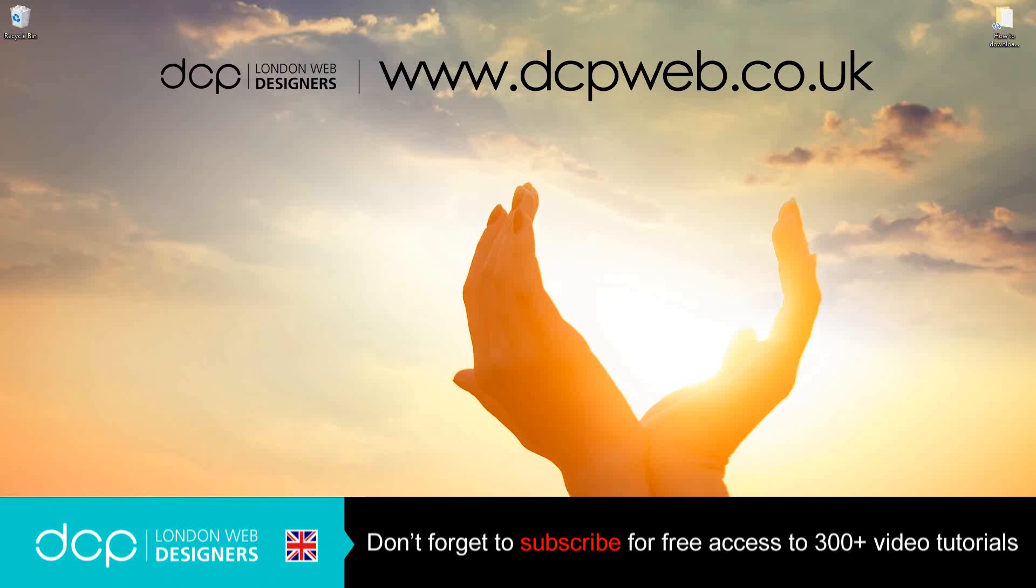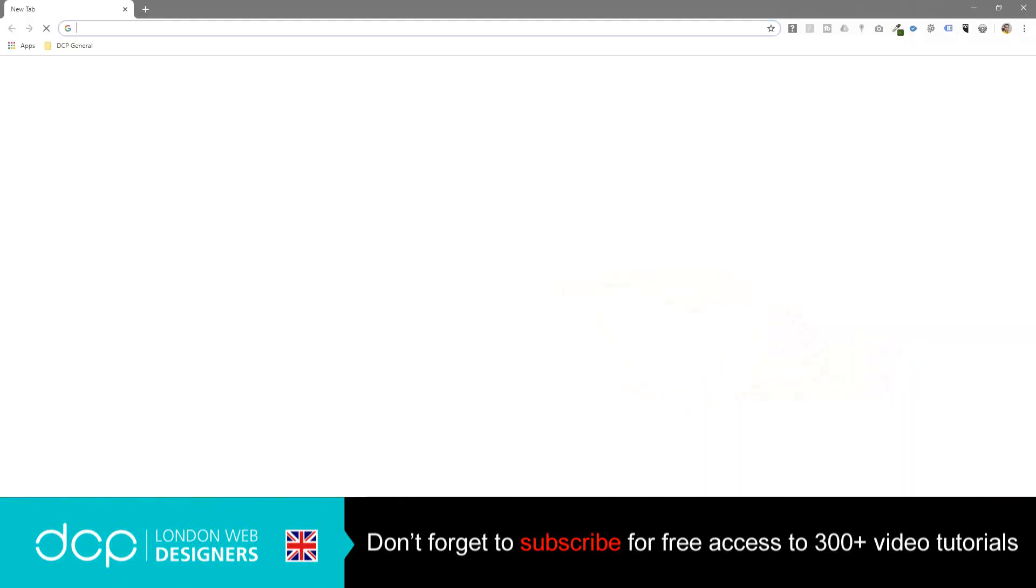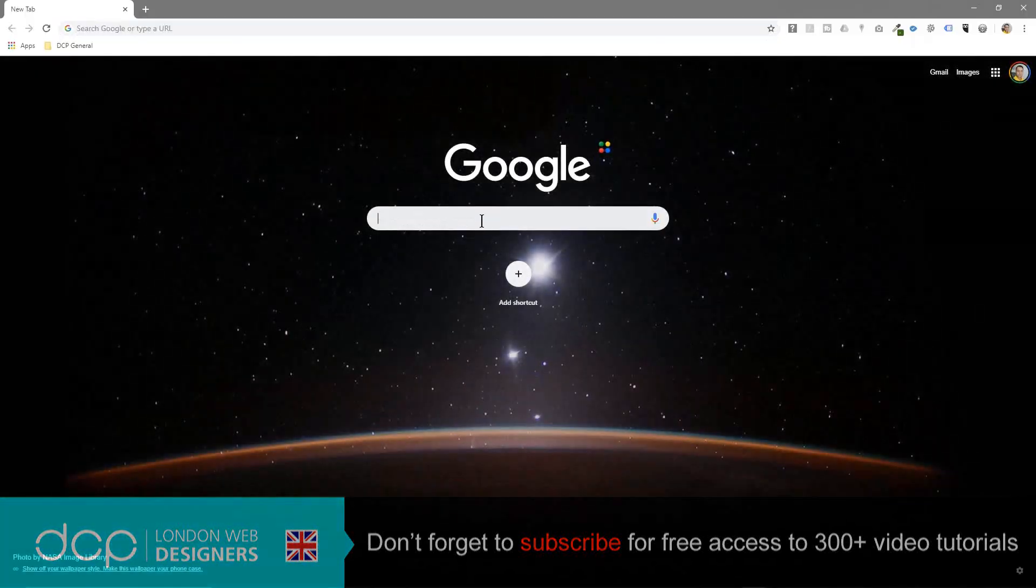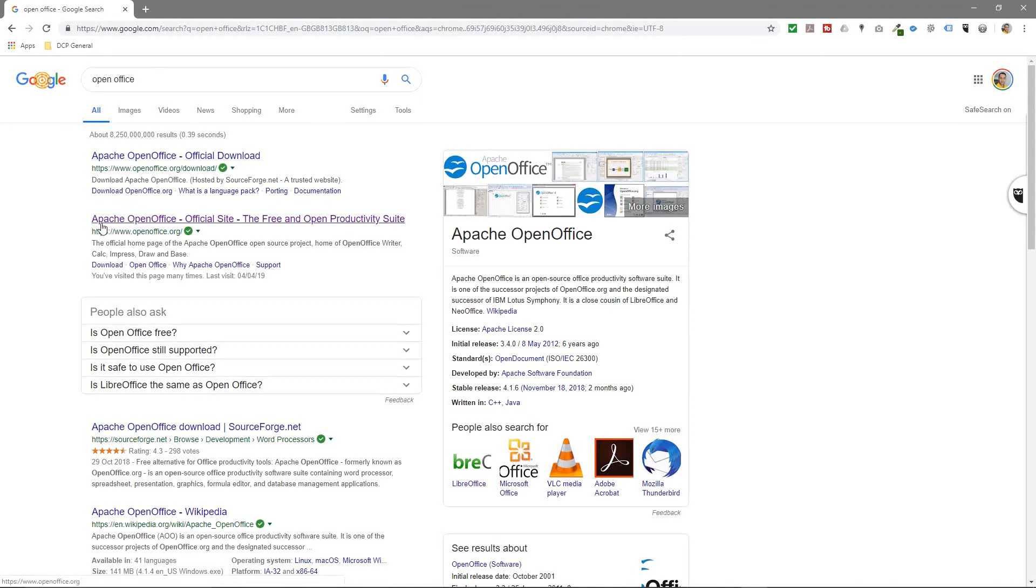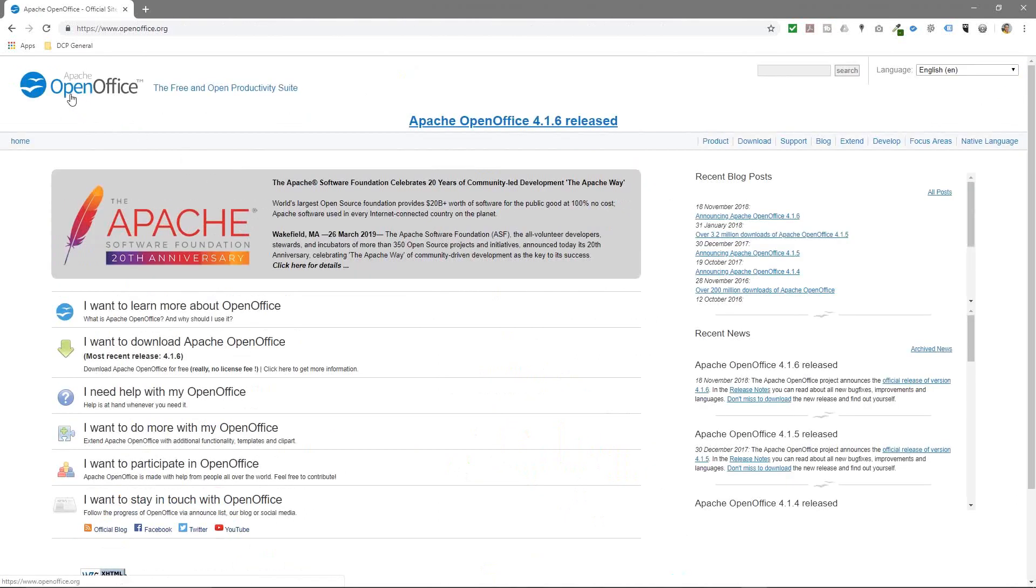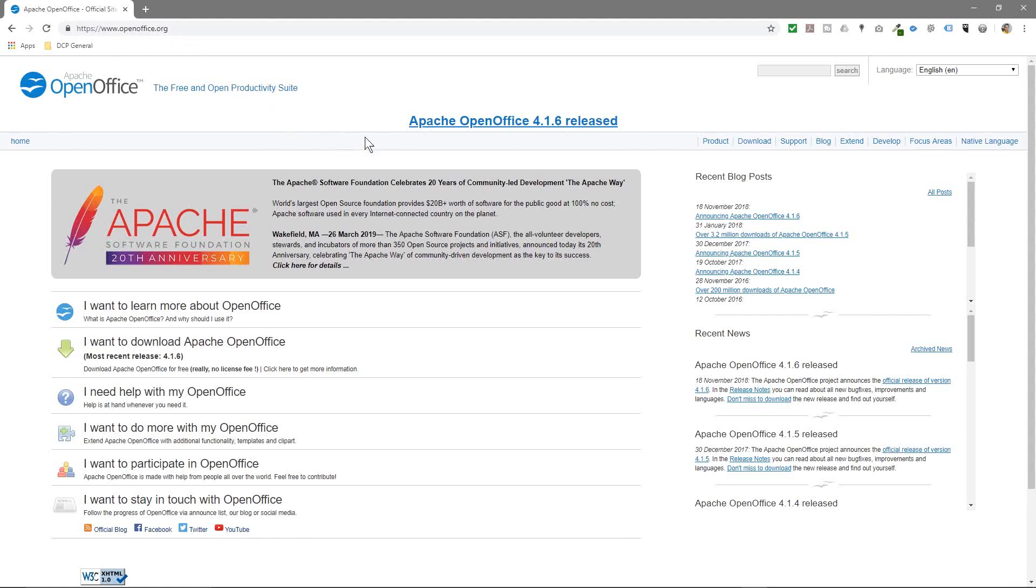So let's open up our web browser. We'll go to Google and we'll type in OpenOffice and we'll see Apache OpenOffice here. So let's click on that, openoffice.org. That's the website URL. I'll put a link to this in the YouTube description as well.